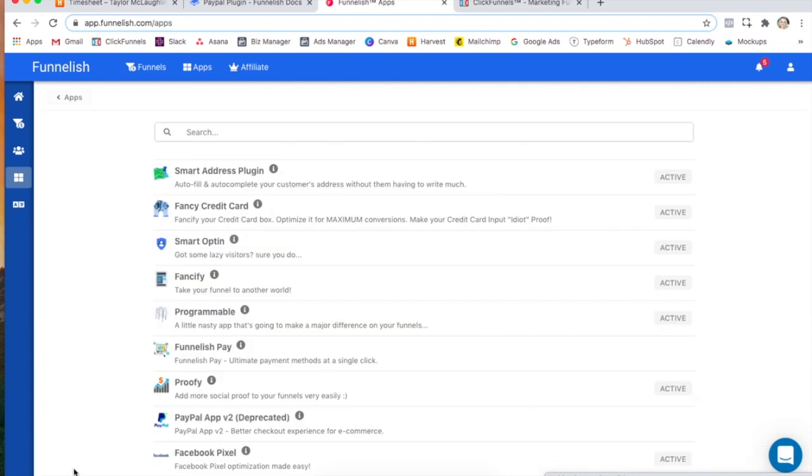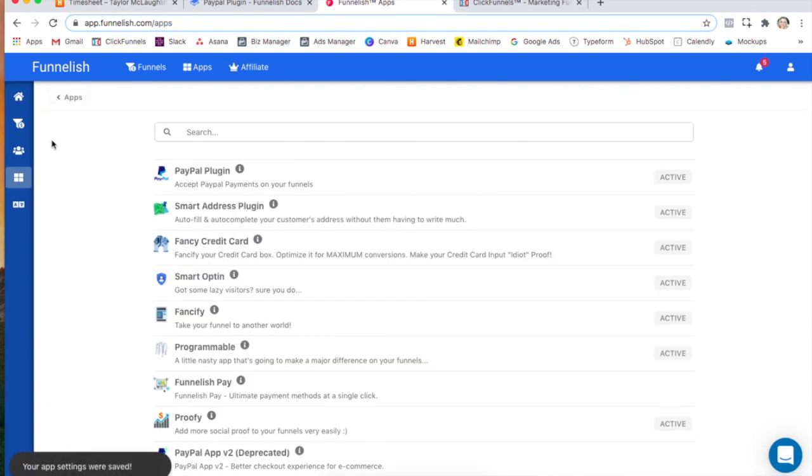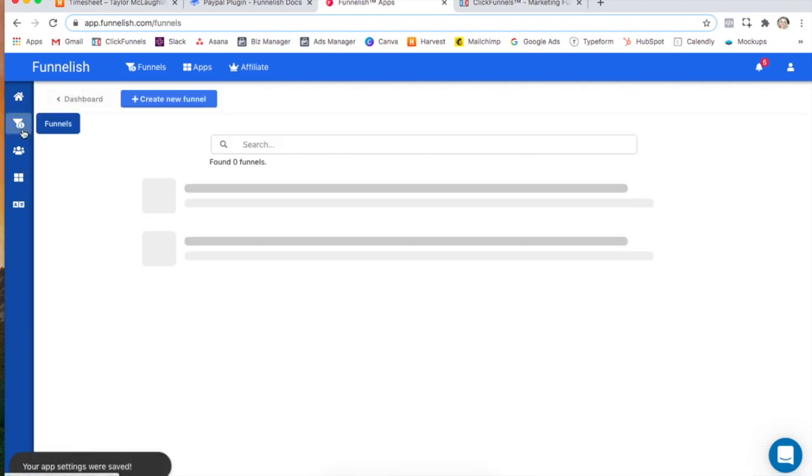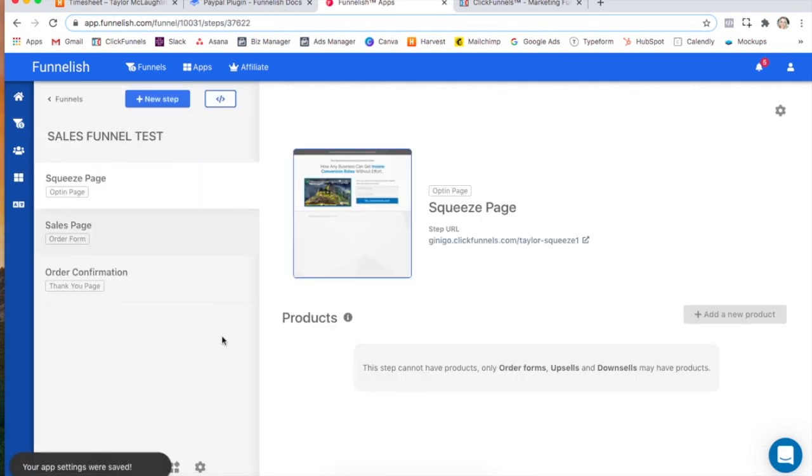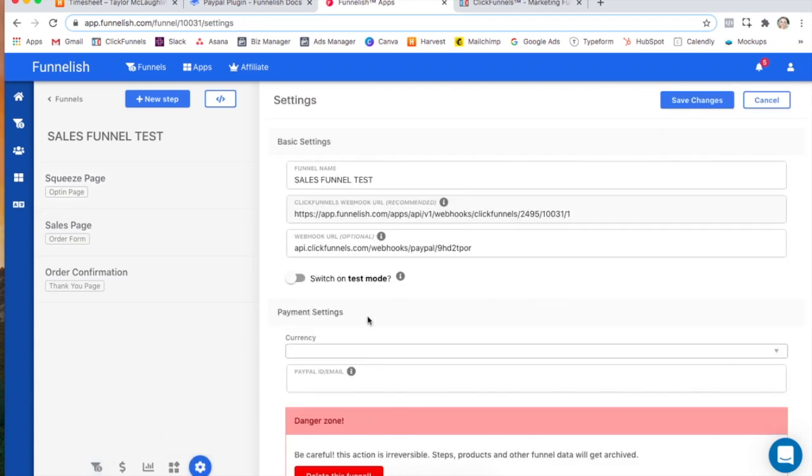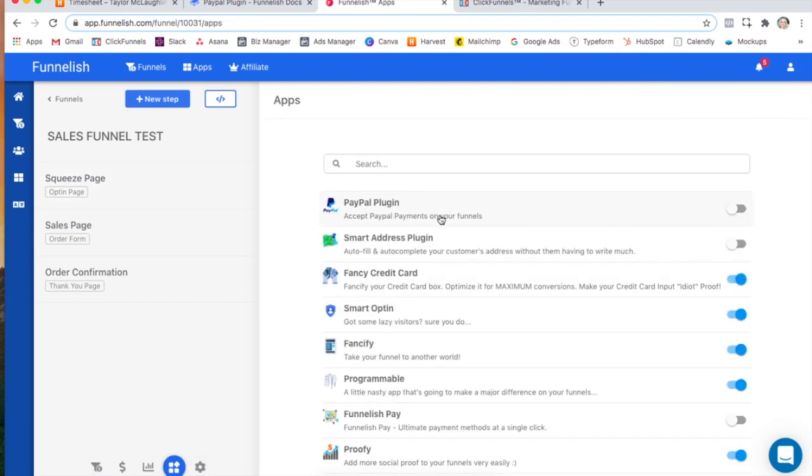Click save changes and now head to the funnel that you want to install the app in. Go to funnel settings at the bottom. Oh my bad. Click funnel apps at the bottom and click on PayPal.